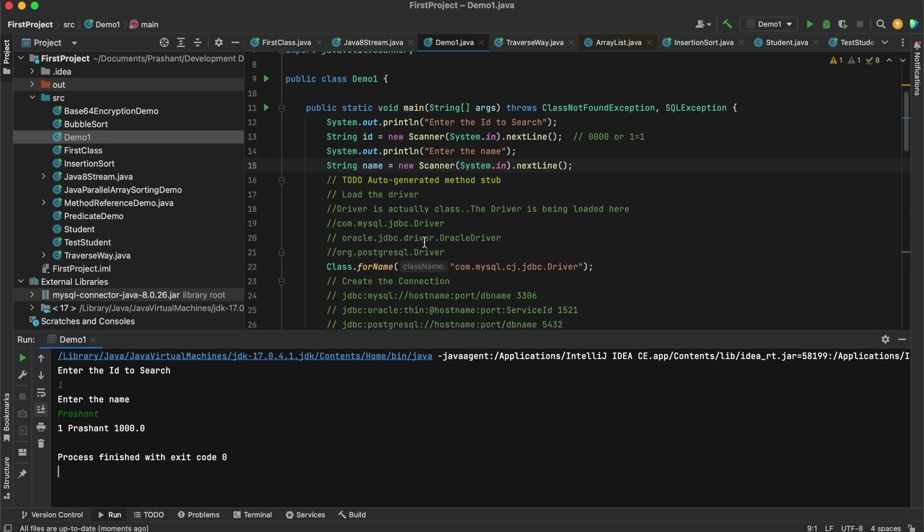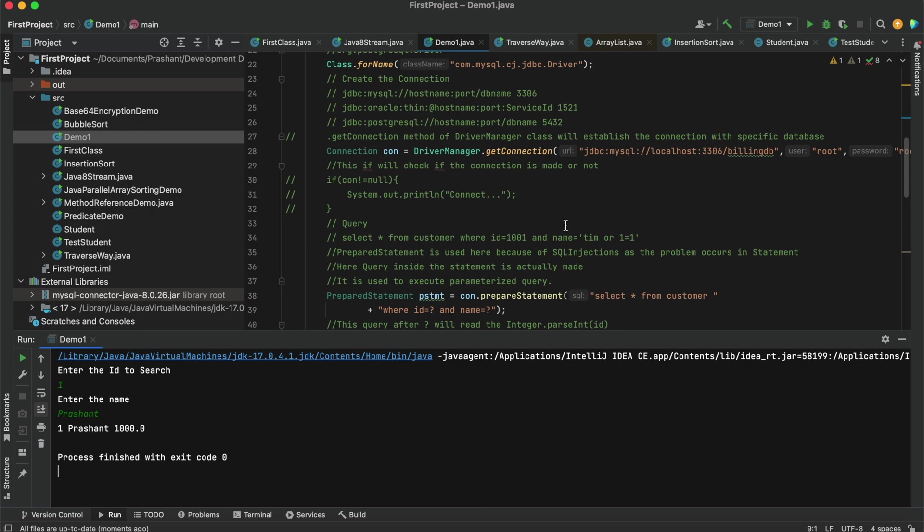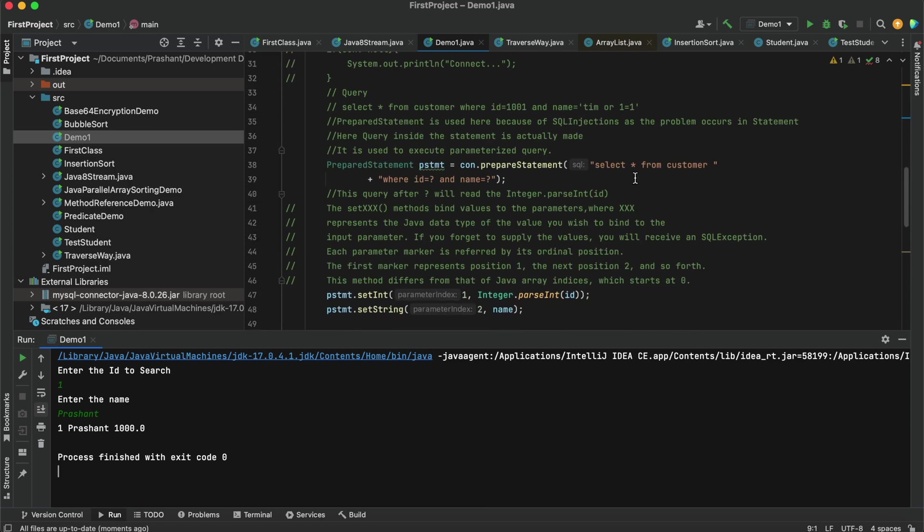In this way we can add any external module or library or jar to our project and we can work. So that's it for today, thank you guys.